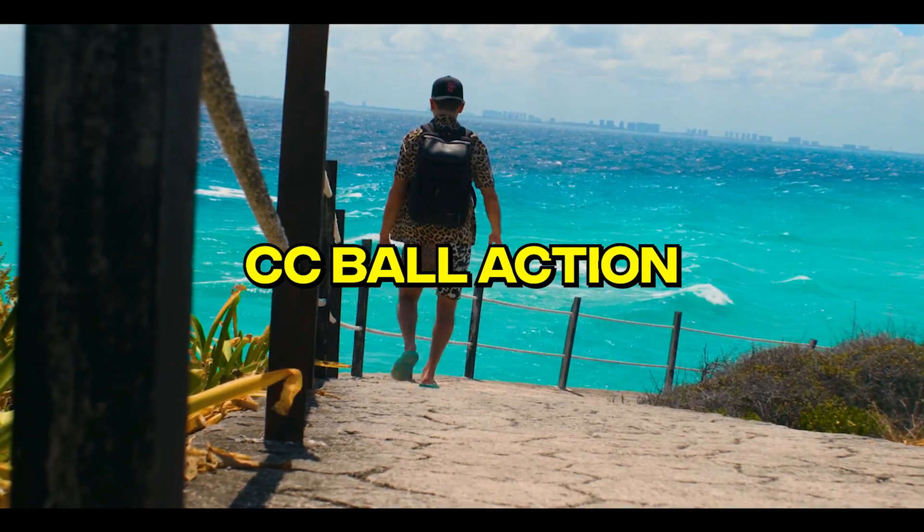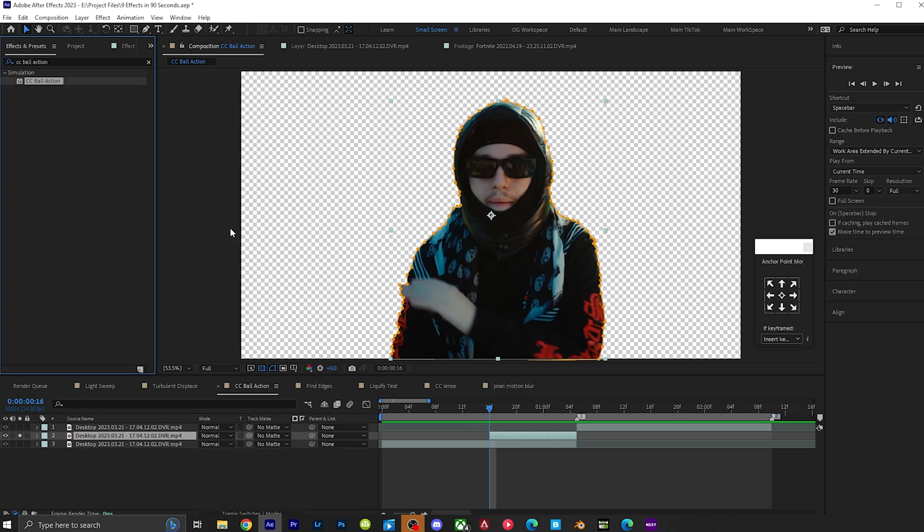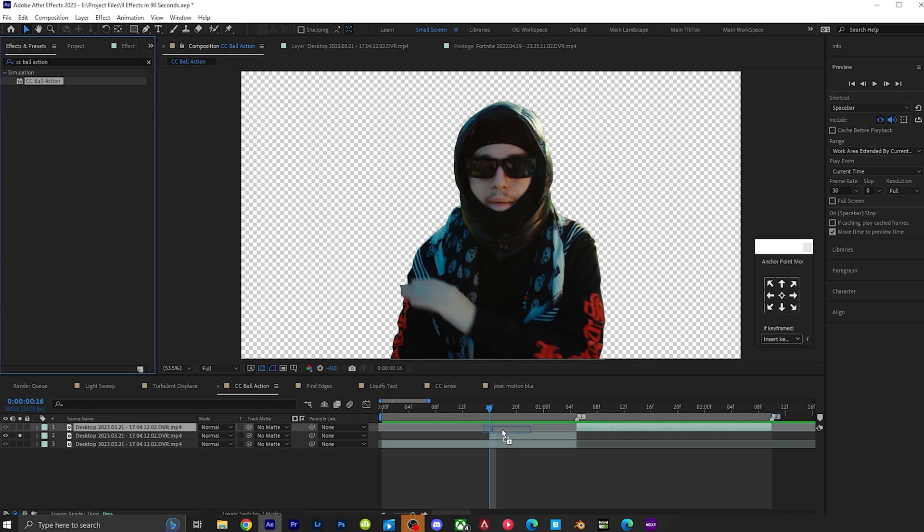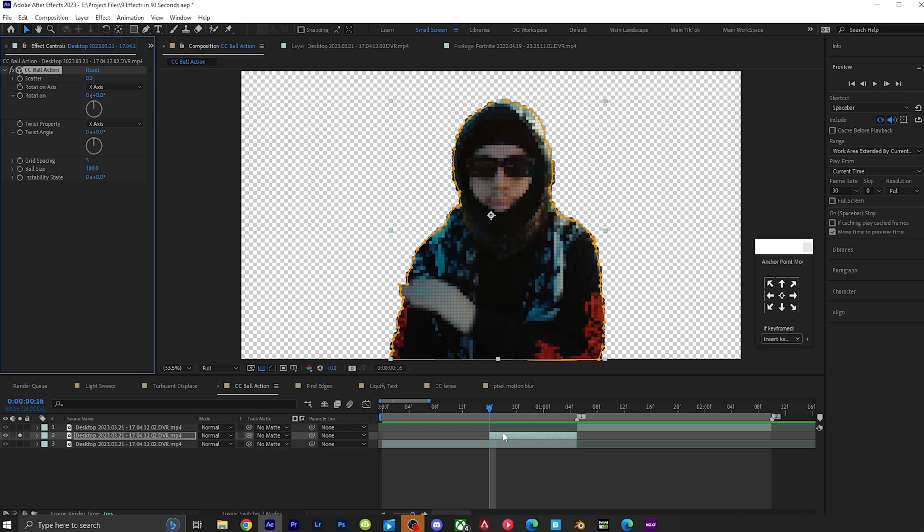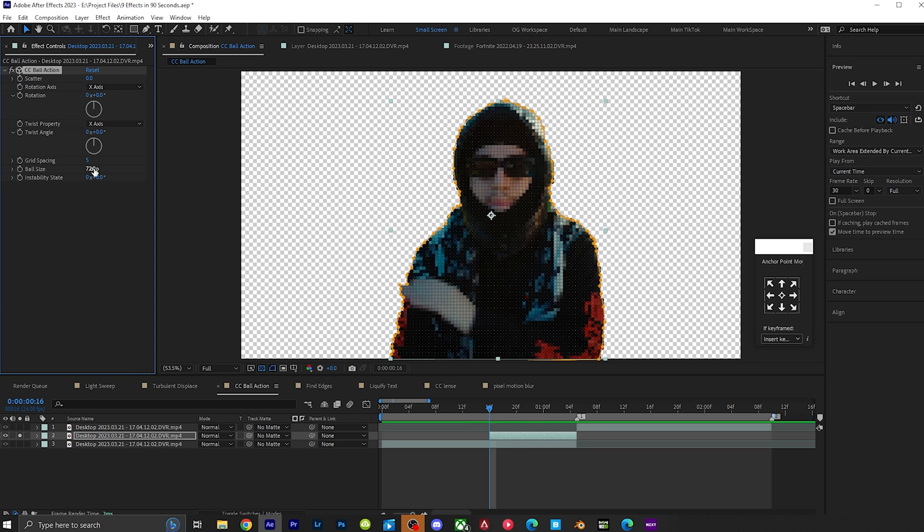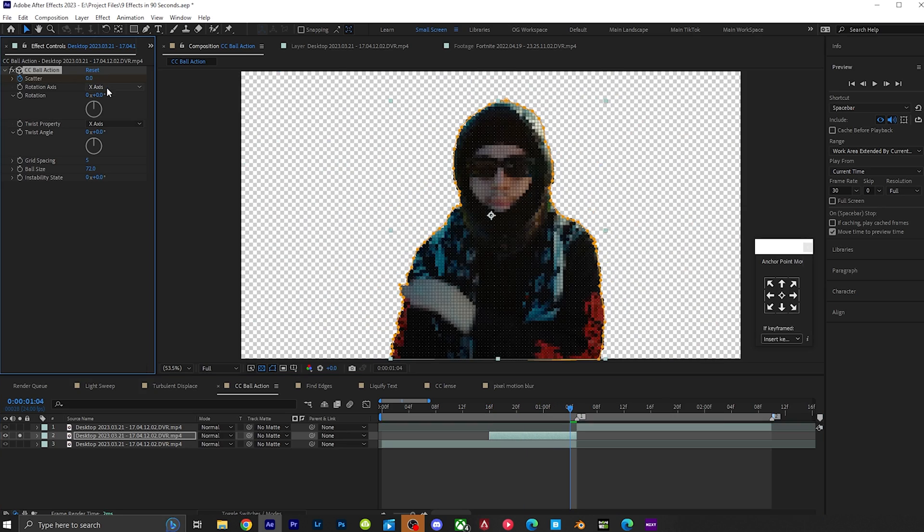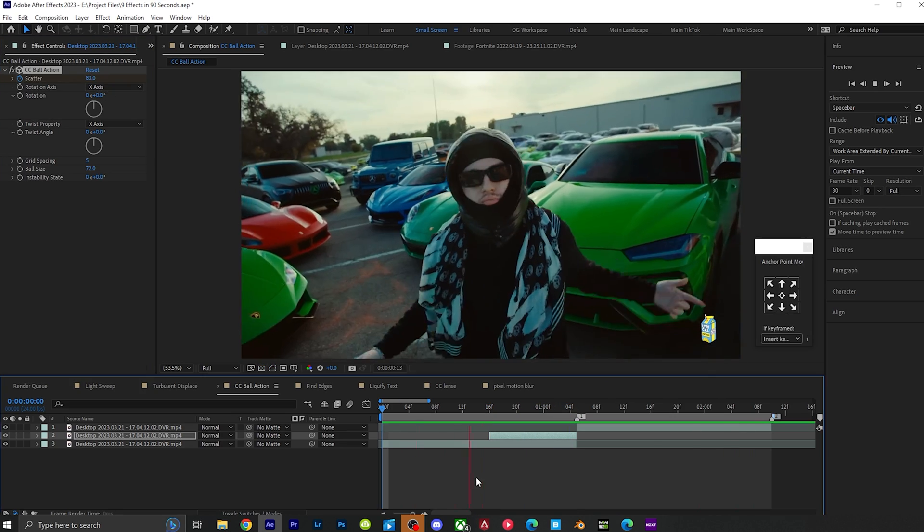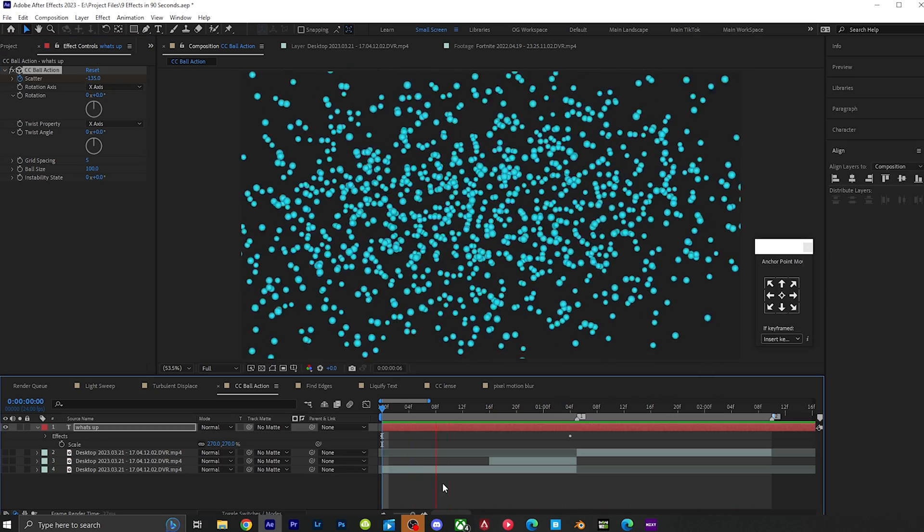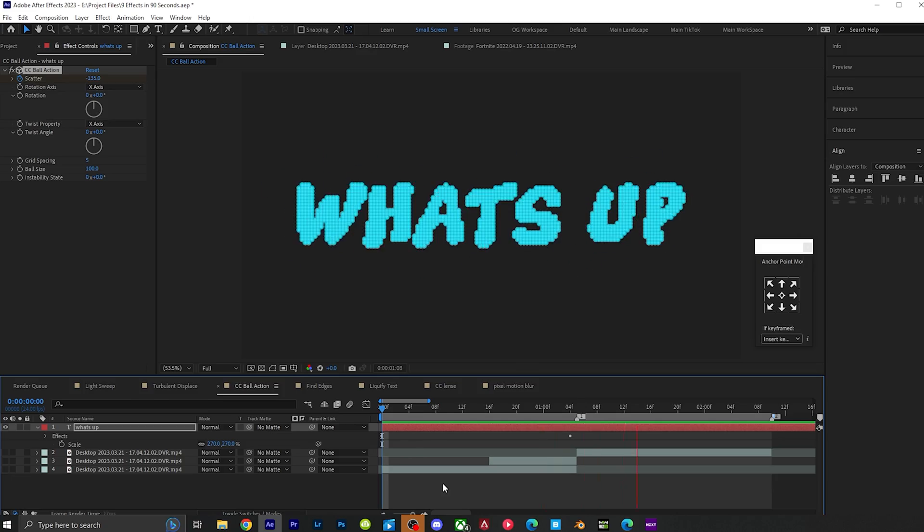CC ball action. Create this really easy particle effect by grabbing CC ball action and putting it onto a cutout or a PNG. Put the ball size to 72, keyframe the scatter at the start, put the scatter to 83, go to the end of your clip, put it to zero, and get this really cool particle effect. You can also add it to text.